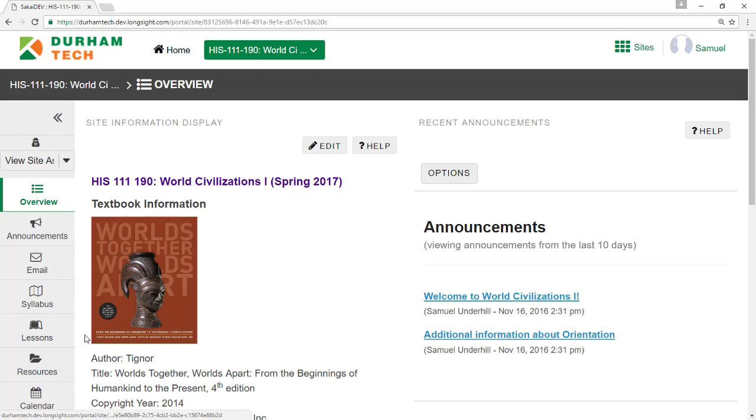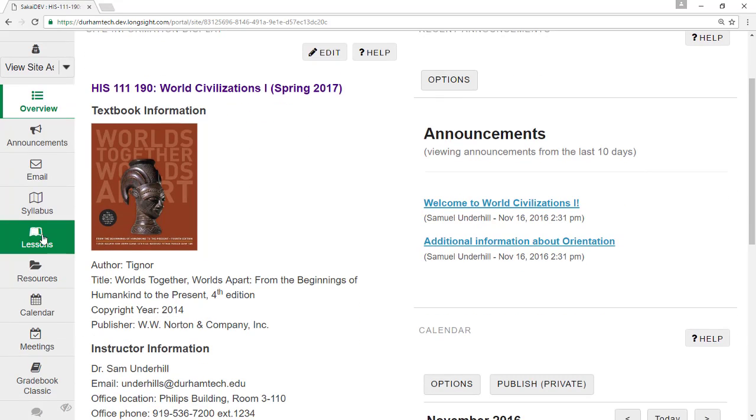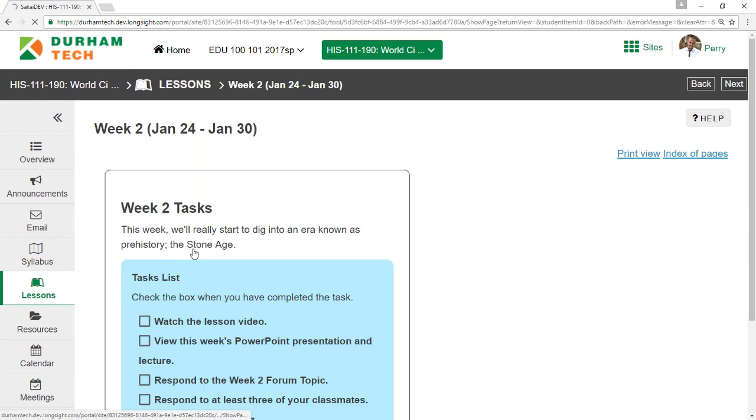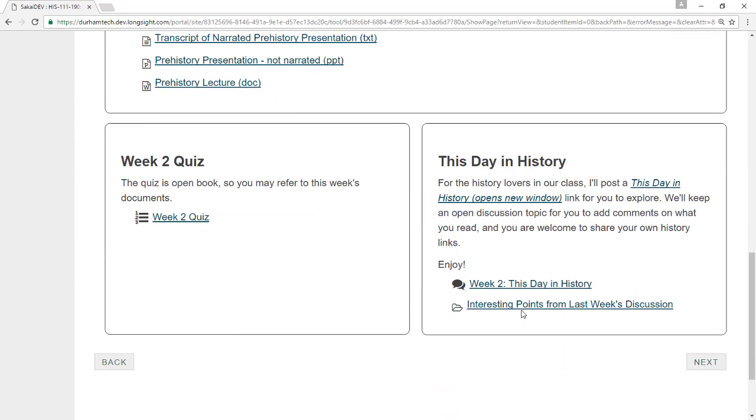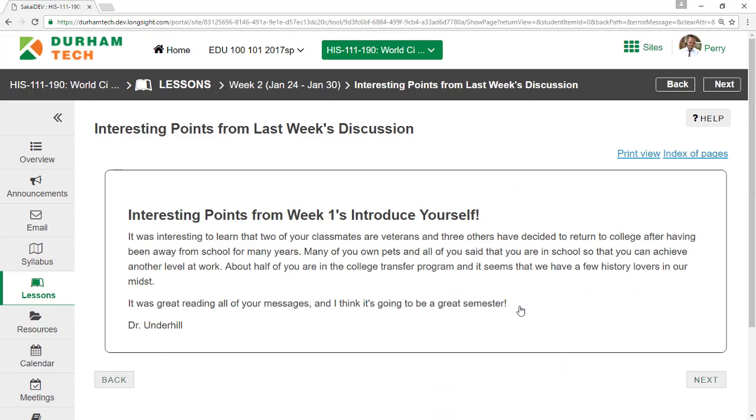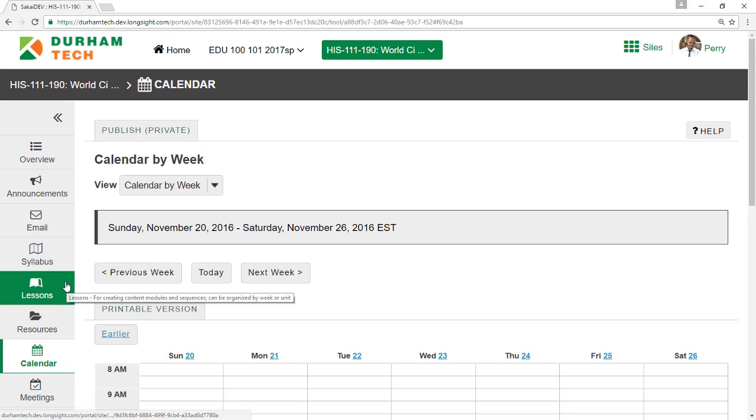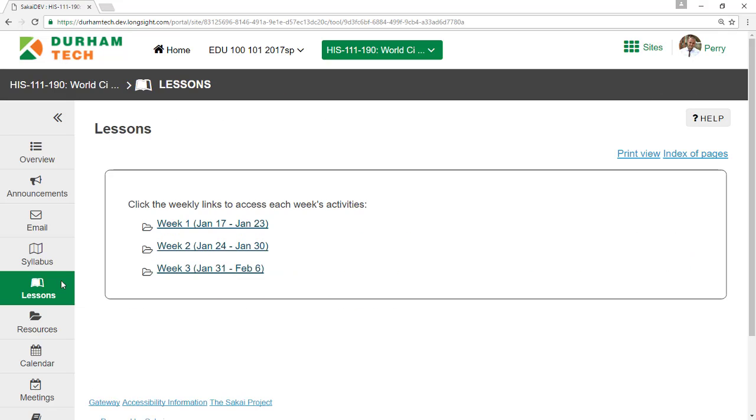Fourth, Sakai remembers where you left off. For example, if you visit a few links within one tool, such as Lessons, then jump to another tool within Sakai, and then return to the first tool, you'll come back to where you left off. This can be very handy, but it's not like most websites.